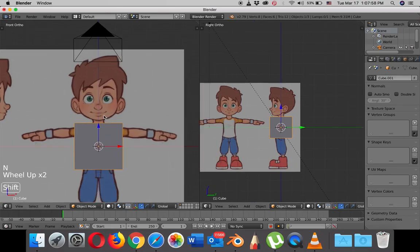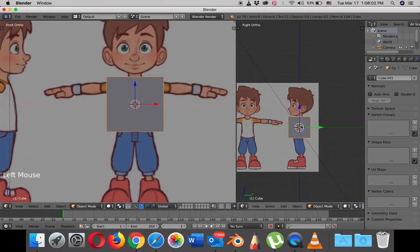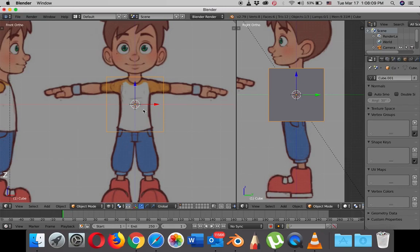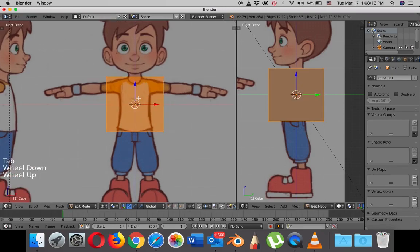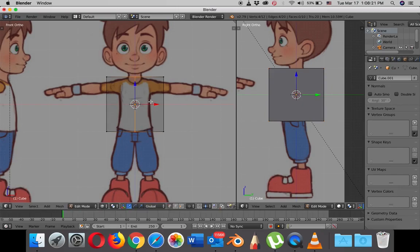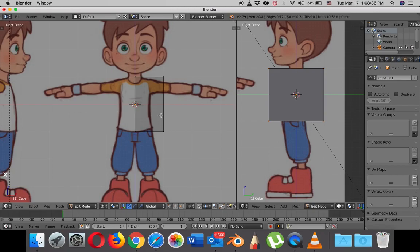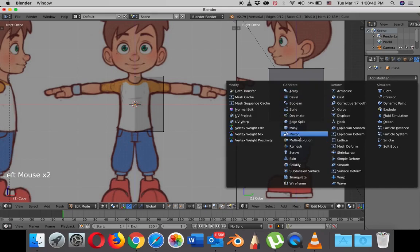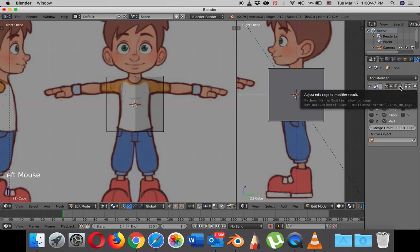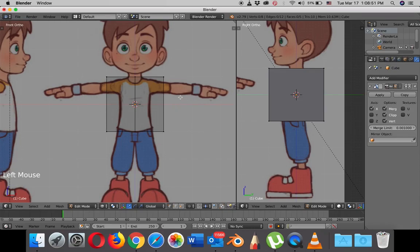Now we're ready to work. I'll go to wireframe mode by hitting Z, then hit Tab to get into edit mode. I'm going to split this cube into two using Ctrl+R and hit the left mouse button twice to confirm. Then A to deselect, B to box select the vertices on the left side, hit X and delete vertices. Now I can add the mirror modifier — I'll check clipping and also click on adjust edit cage so we can see the geometry on both sides.